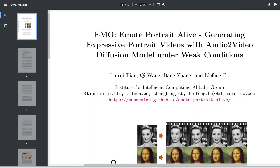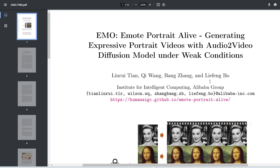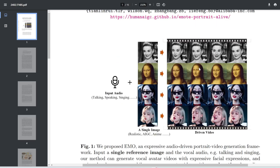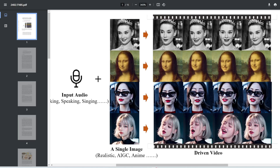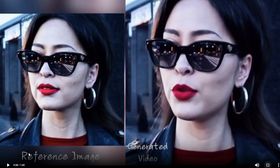I have some good news and some bad news, so let's cover the good news first. This paper was released just two days ago and it's a complete game changer. It's called EMO: Emote Portrait Alive. It basically takes a still image and you can add any audio — whether it's talking, speaking, or singing — and it can animate that still image super realistically. Let me show you a few of their demo videos.